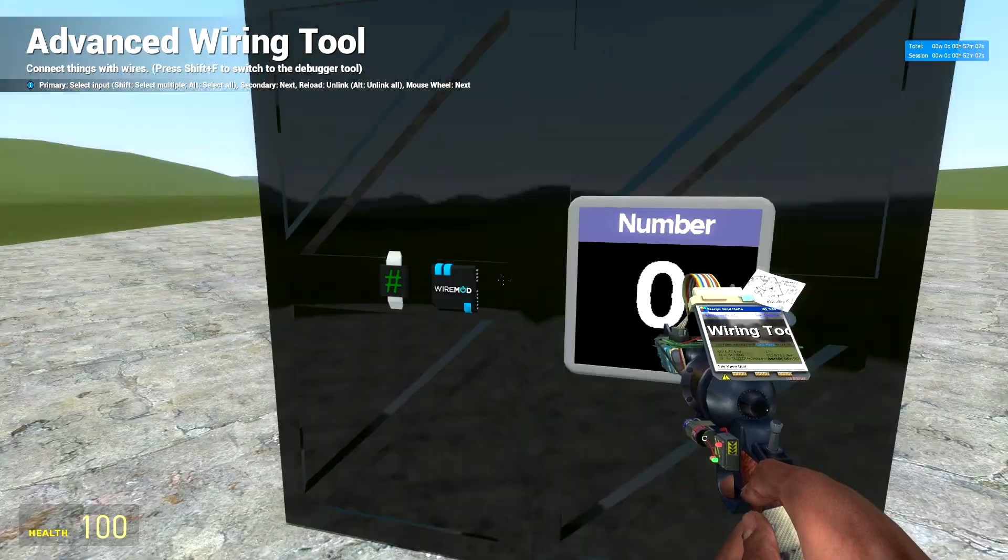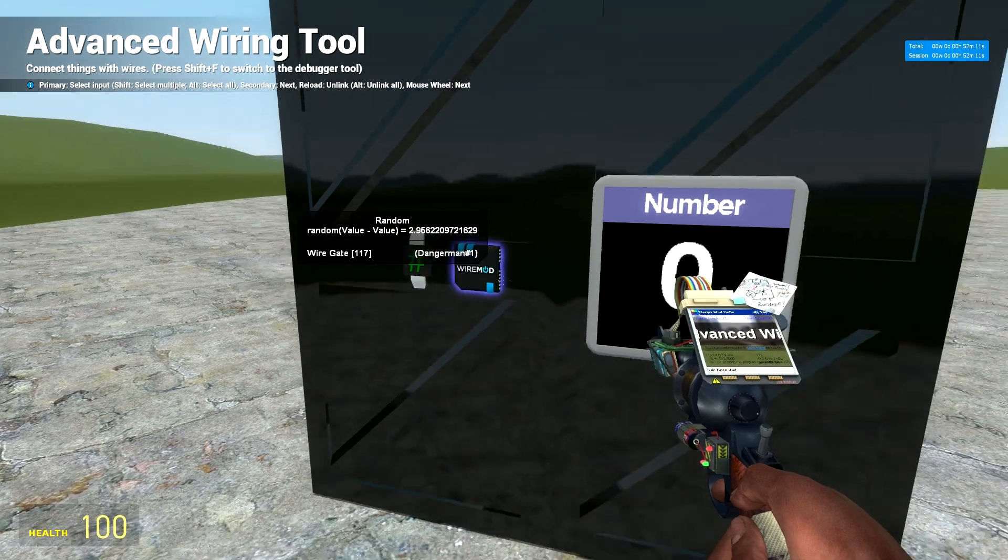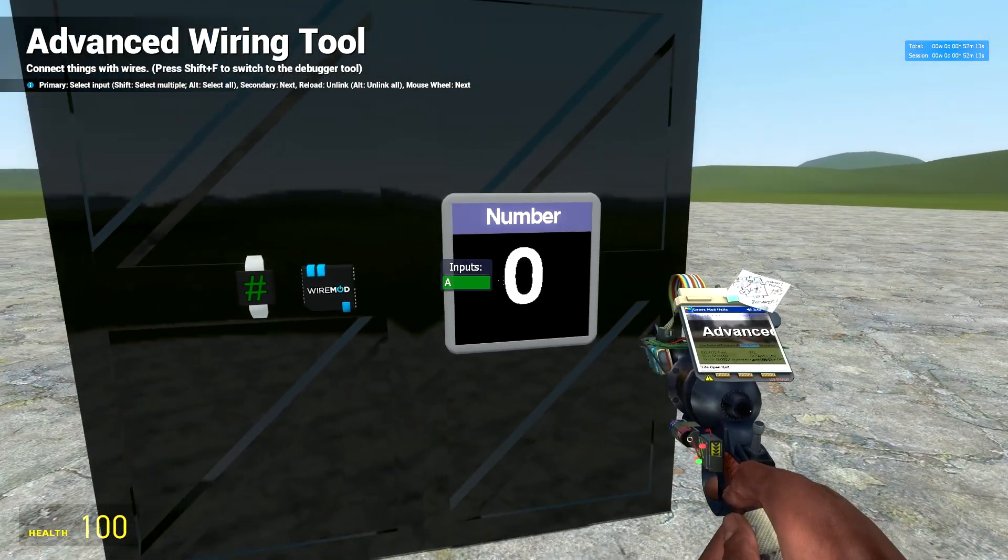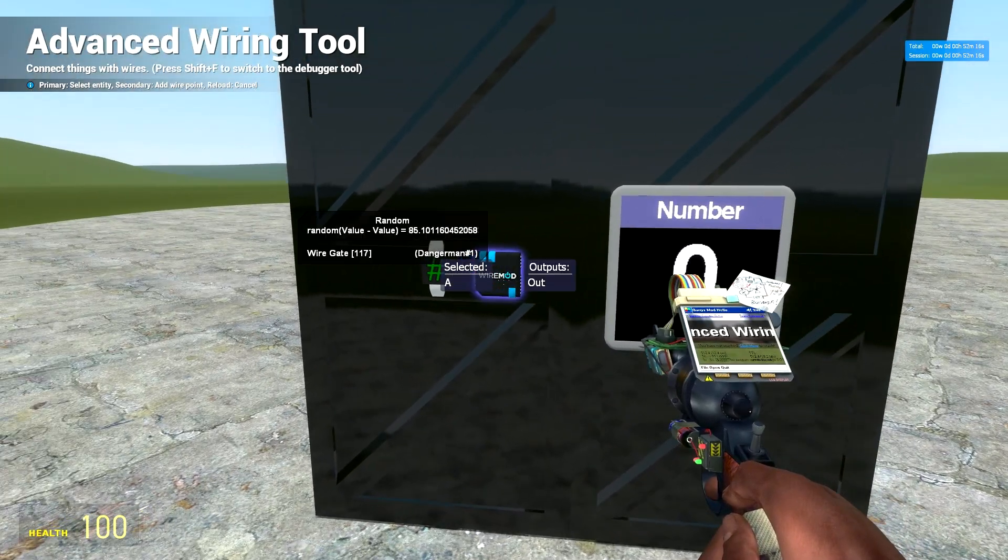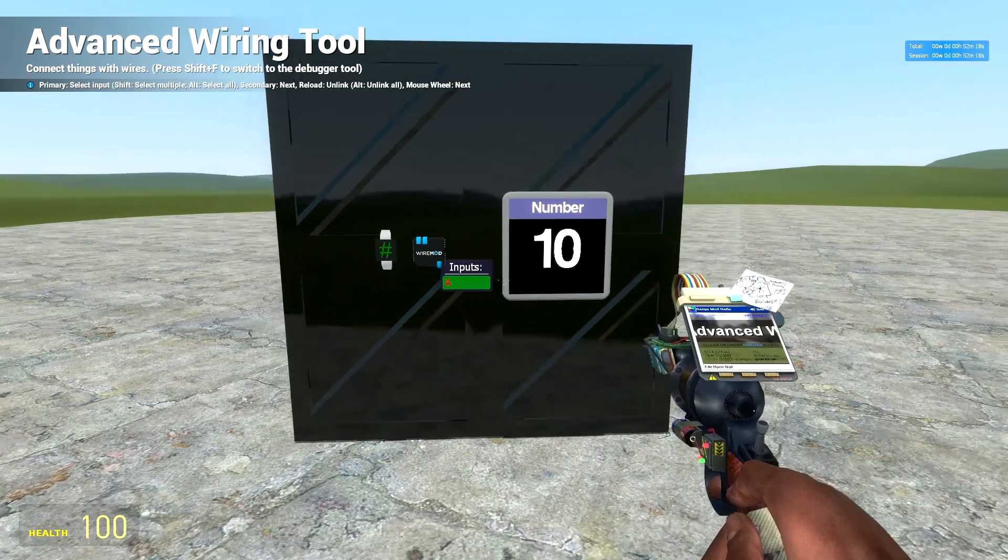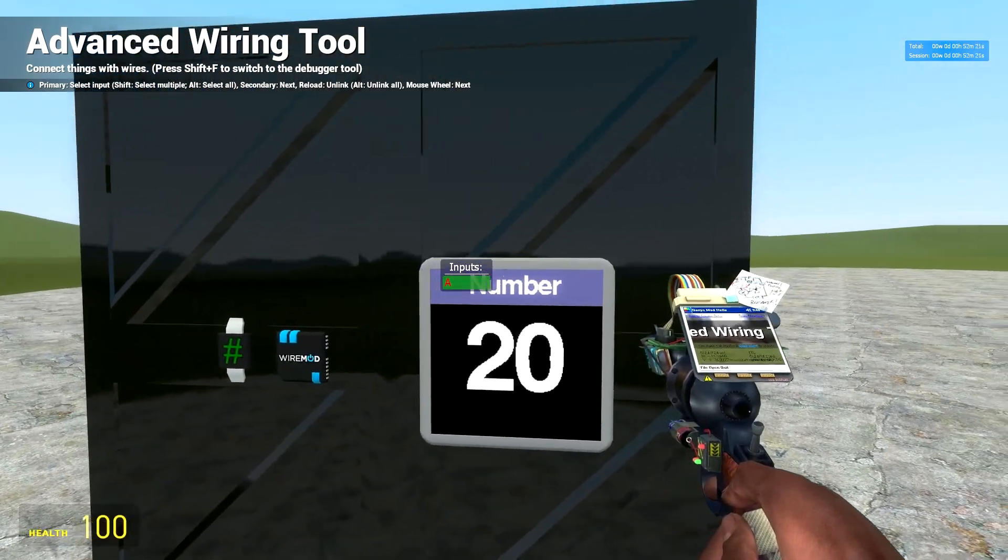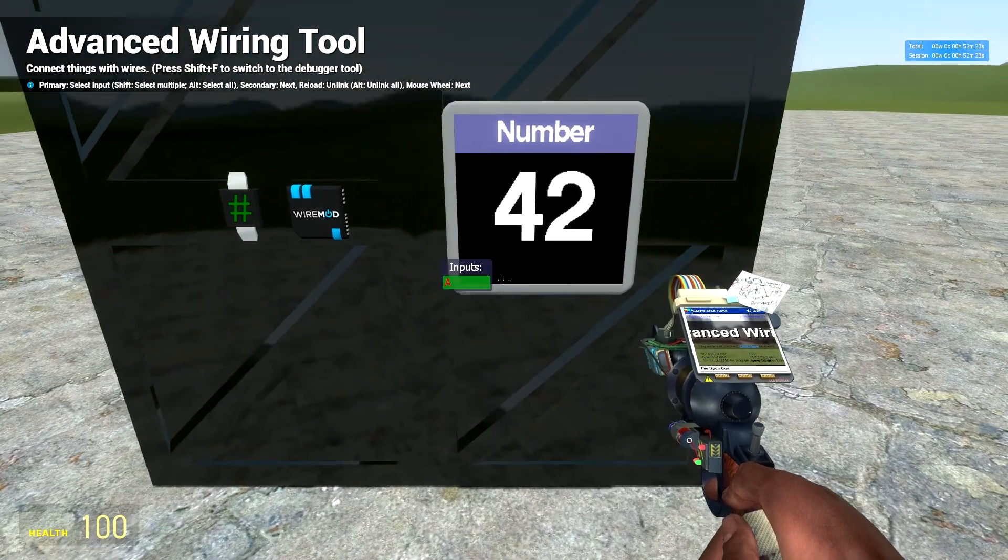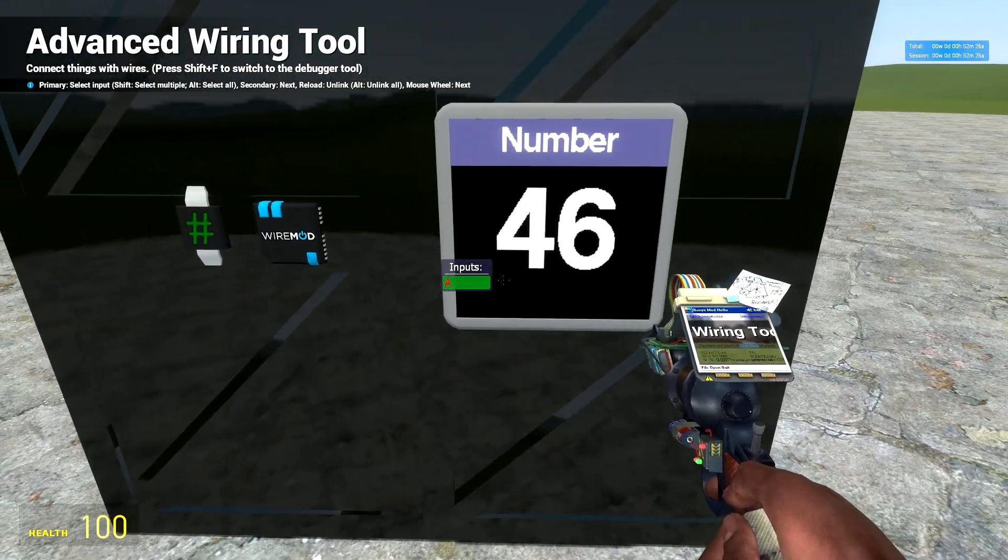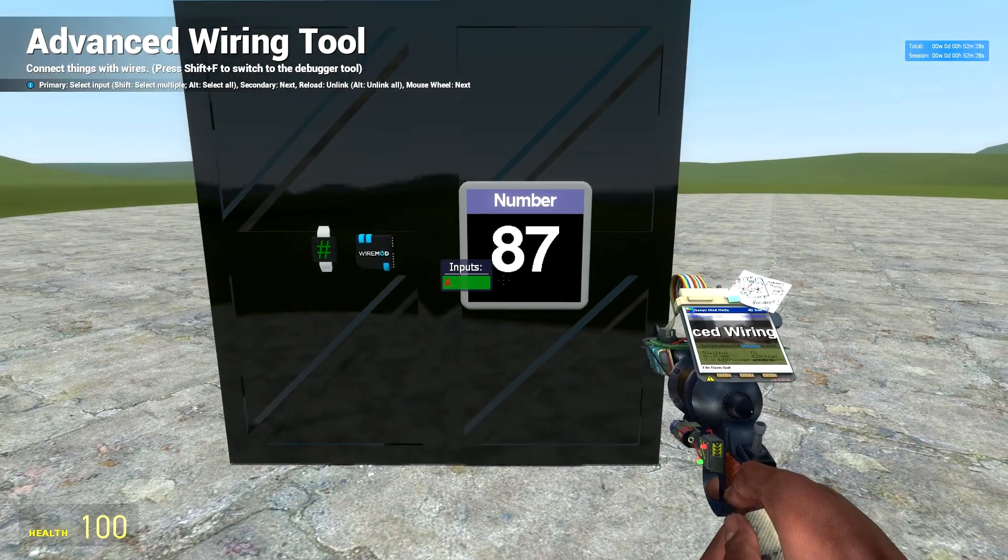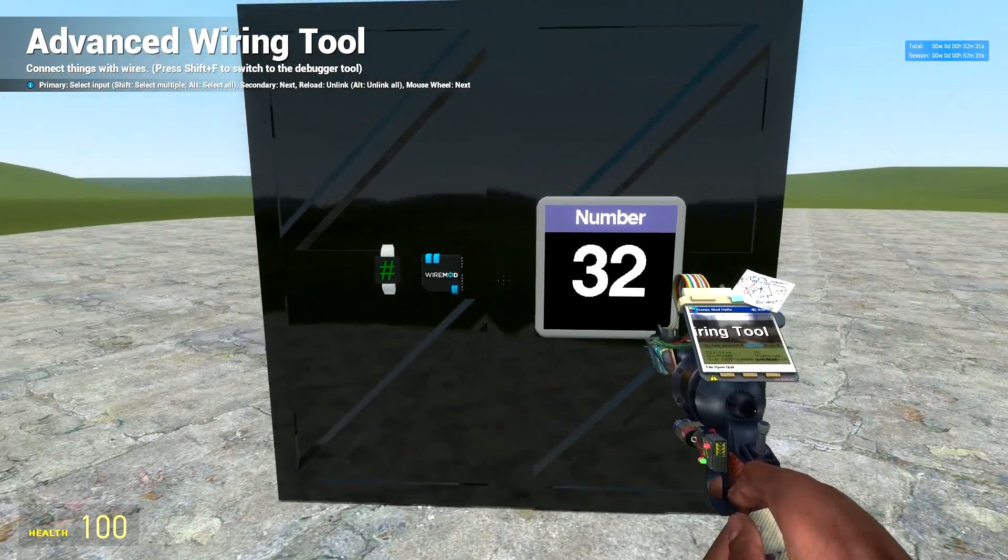And then as you can see, it's picking random values. And then you're going to want inputs A from the text screen to go to the out. As you can see, it's extremely fast. We'll fix this in the E2 tutorial. But as you can see, it's picking random values from 0 to 100, all whole numbers and all displayed.